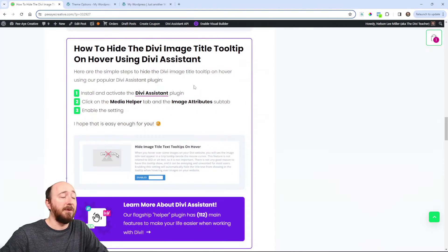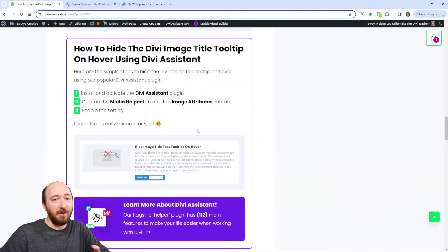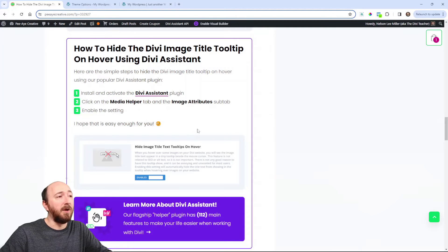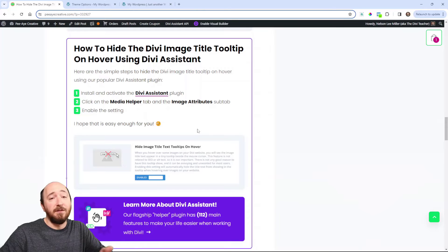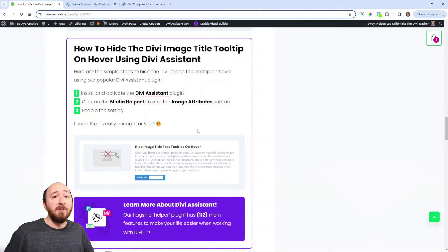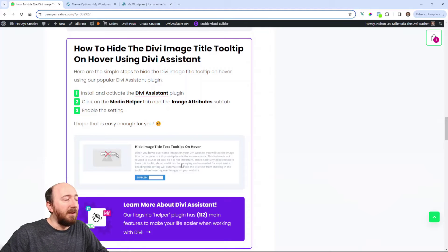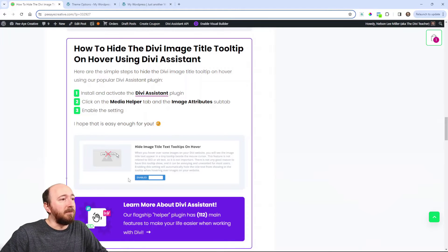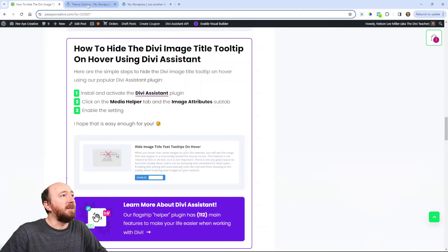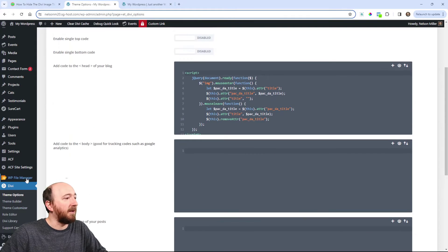But another thing I wanted to mention - we do have this in Divi Assistant. Now I realize the code method is simple, but if you're using Divi Assistant, if you're a member of our Divi Adventure Club, well then probably just use this, it would be easier. Literally turn on the setting.